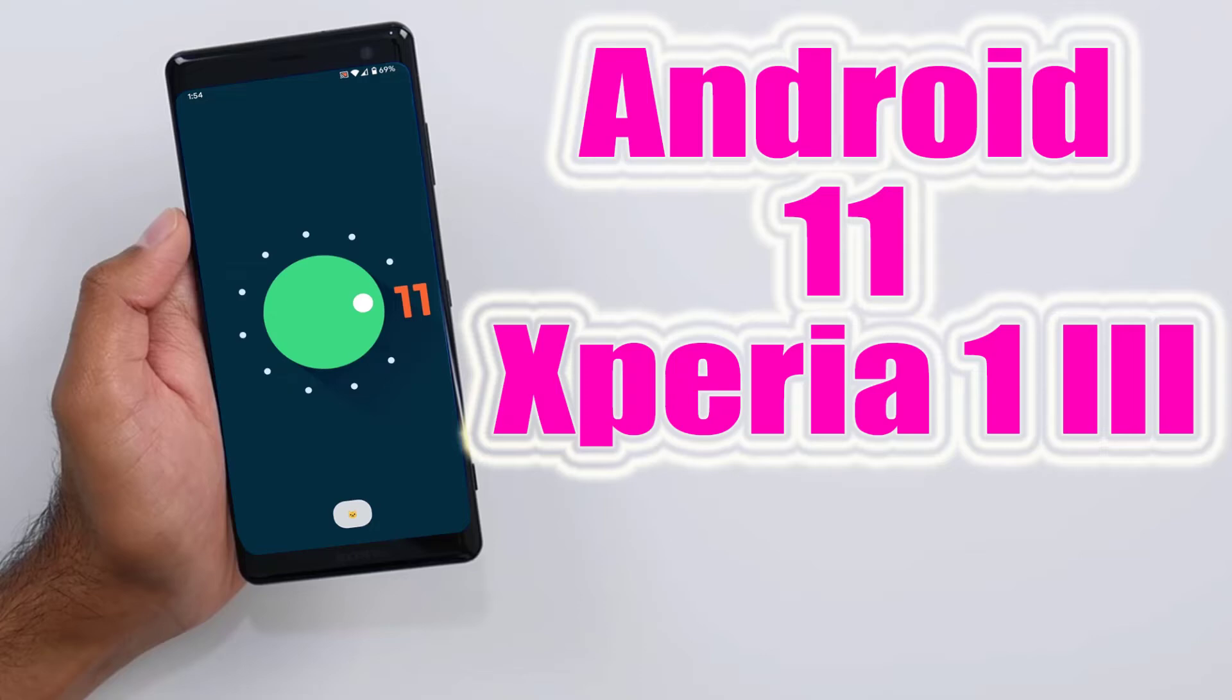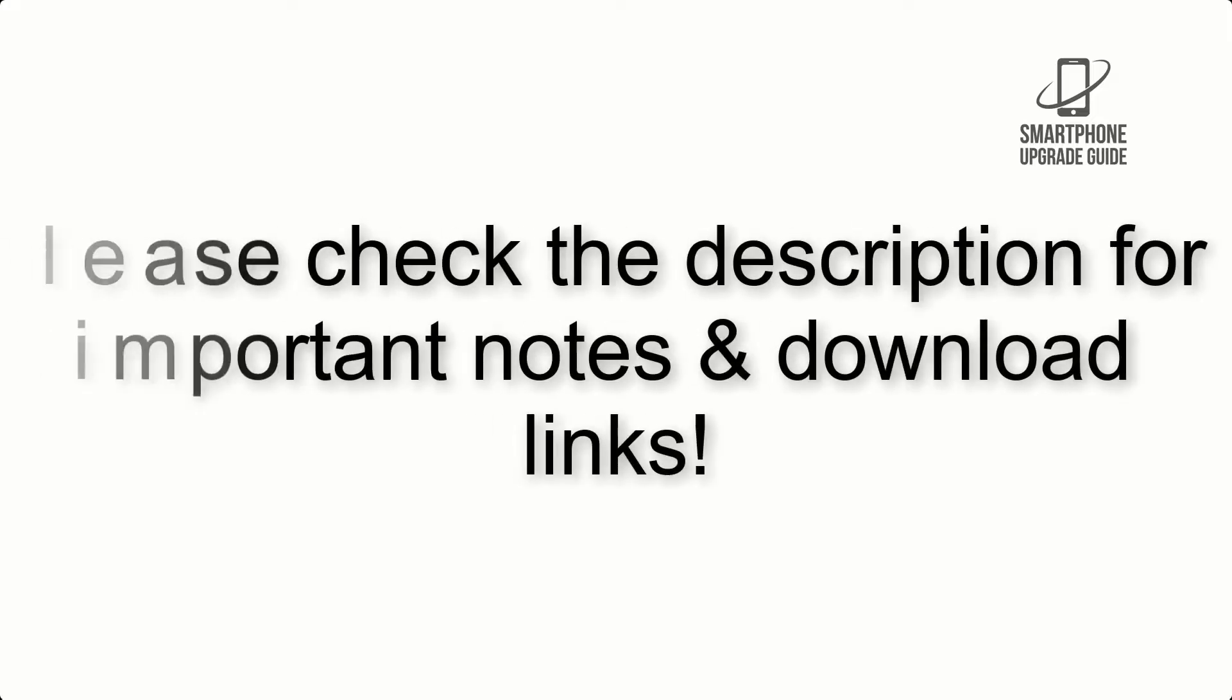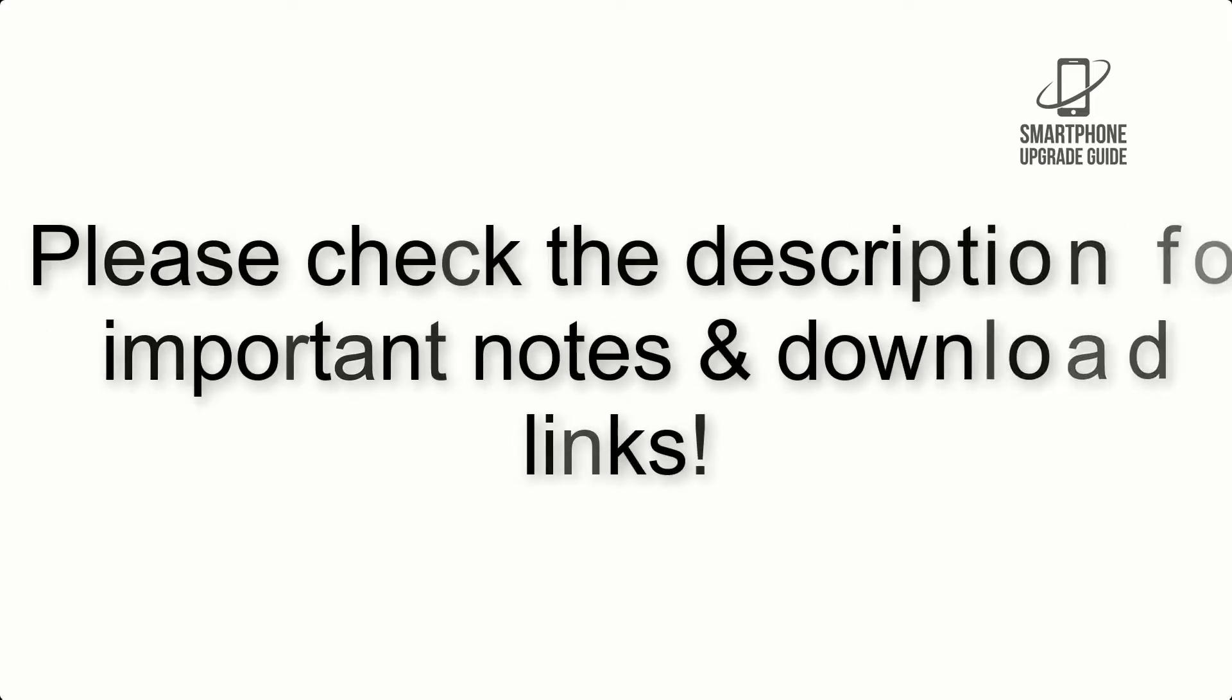Install Android 12 on Xperia 1.3 via Lineage OS 19.1. Please check the description for important notes and all the download links.